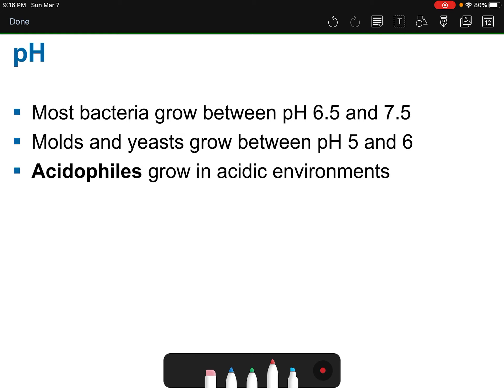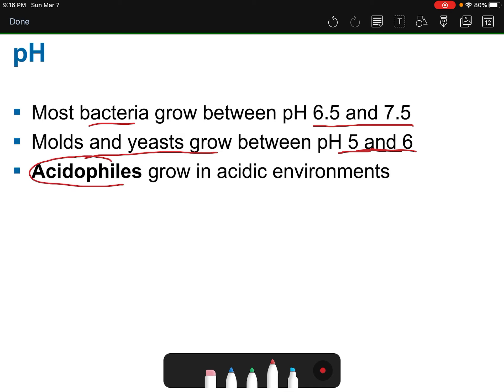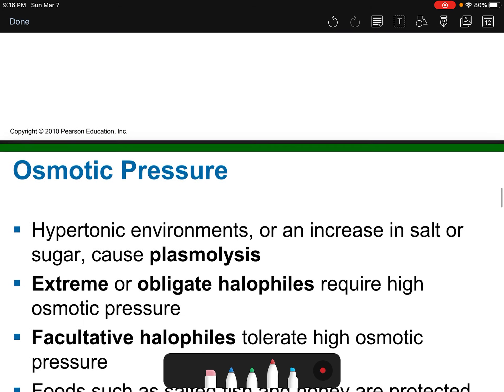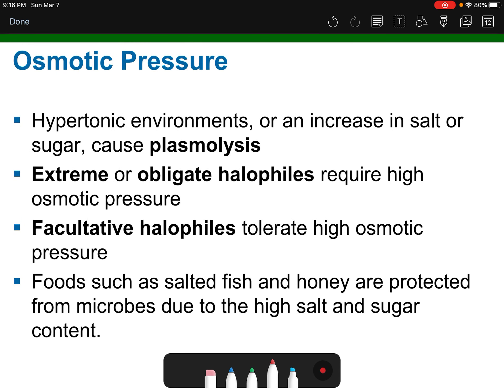Most microbes prefer a pH around 6.5 to 7.5. Molds and yeast tend to prefer slightly more acidic conditions, around pH 5 to 6. Acidophiles love acidic environments — for example, Helicobacter pylori, the bacterium that can cause stomach ulcers, can withstand very acidic conditions because the stomach is highly acidic.